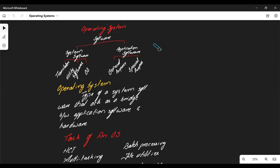Today we are going to start with a new topic regarding software. The software topic includes two areas: the operating system and languages and language translators. Software is classified into two categories: system software and application software.